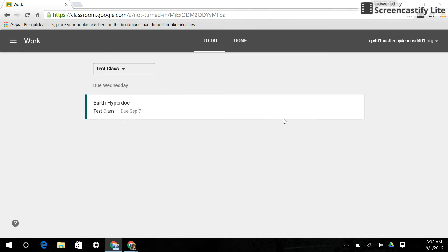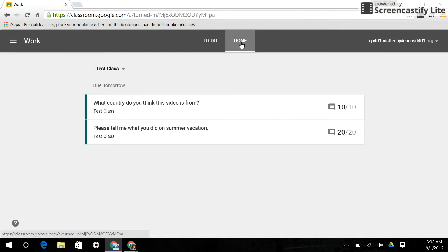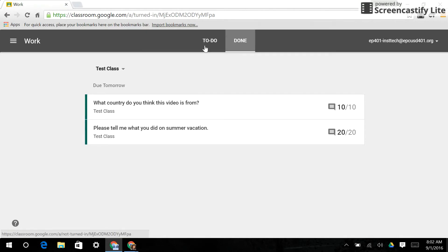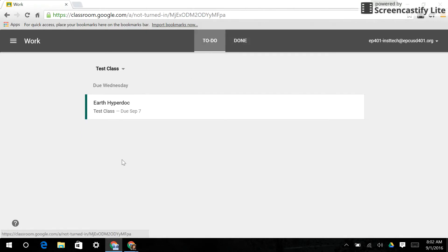It will show me when things have been submitted under done. Remember our questions that we did? Here are the grades and here's the comment I can click on again if I want to read it. If things are outstanding or overdue, they will show up here. We don't have any of those assignments yet, so we're not in trouble.